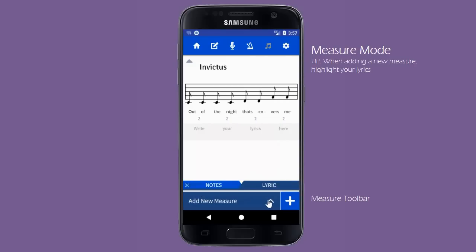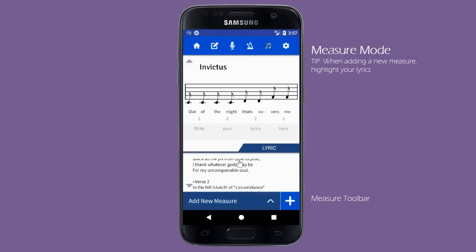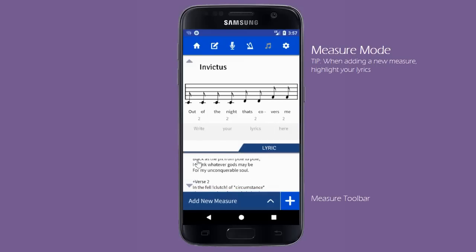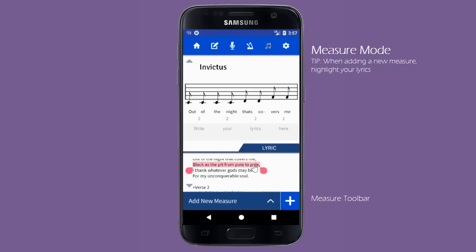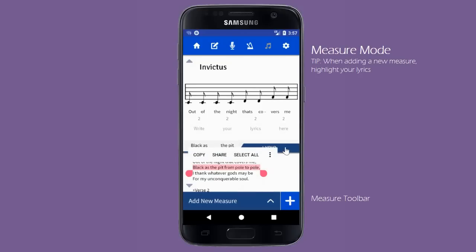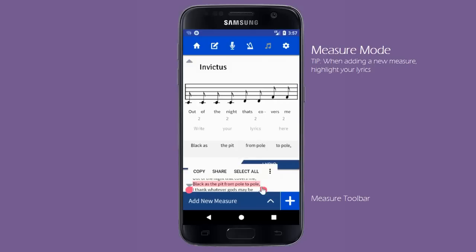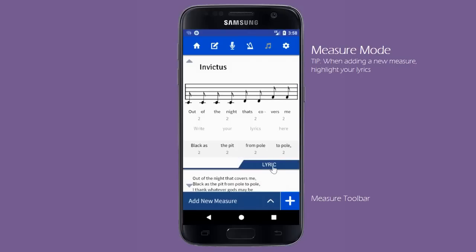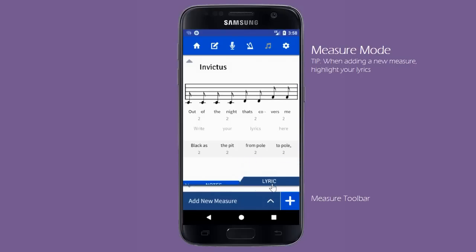Adding a new measure will, by default, be empty. However, when adding a new measure, you can highlight a portion of your lyrics from the movable Lyric tab to have it automatically populate your new measure. Notice that each quarter measure has its own syllable counter, making it easy to measure how much must be sung or recited for each section of your measure.